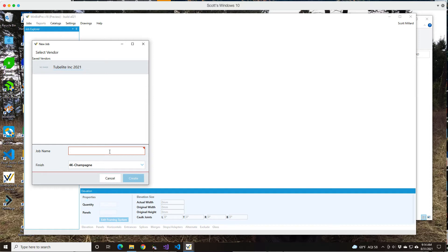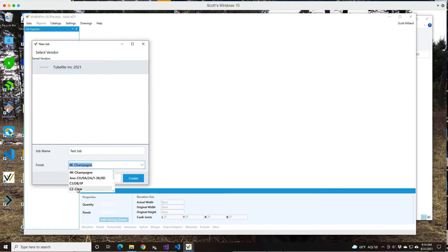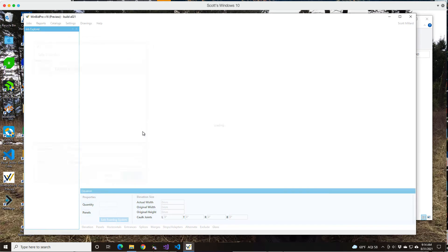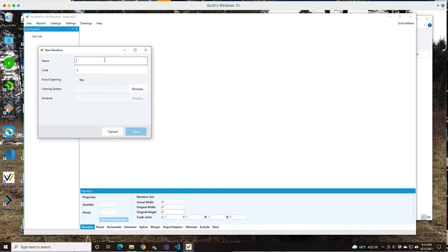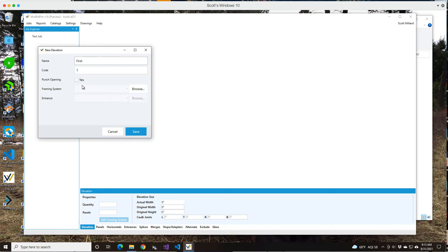We can just name the job now and then we can pick a finish and go to create. This part is fairly similar to version 15. I'm sure it'll seem familiar to you. There's an elevation code, which is kind of what a code would match plans, architectural plans. One big difference is you can do a punched opening, so you can play with that.